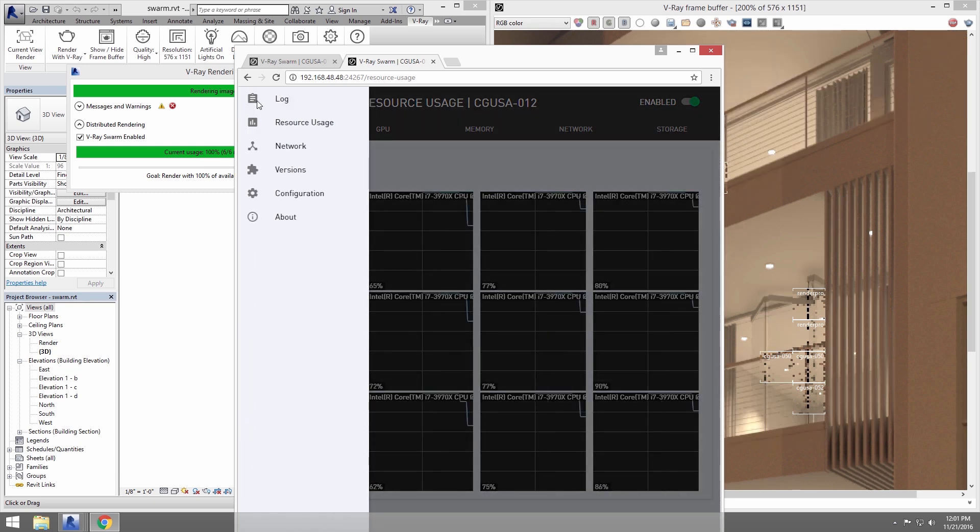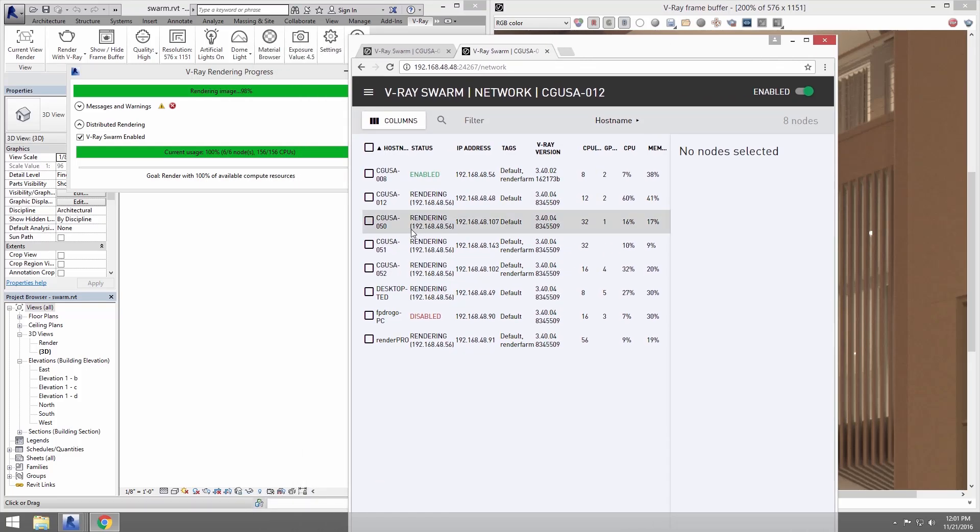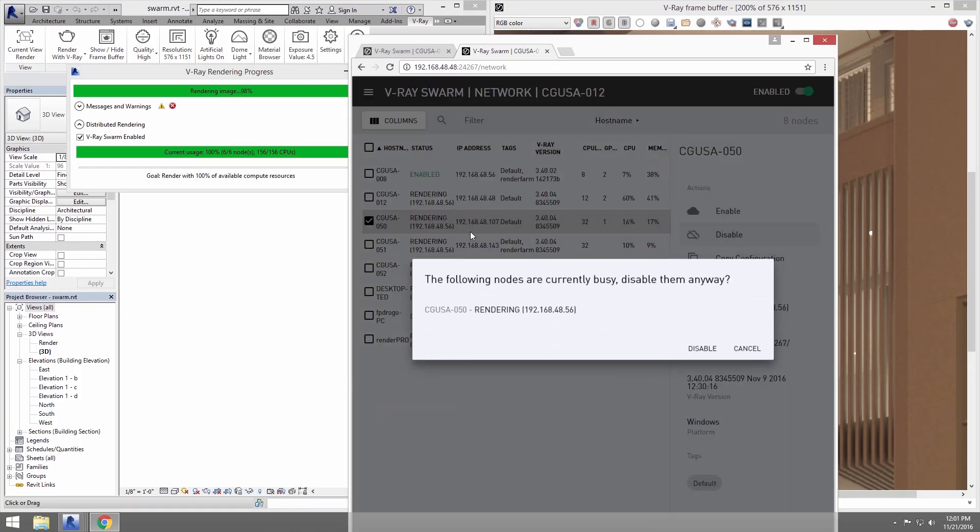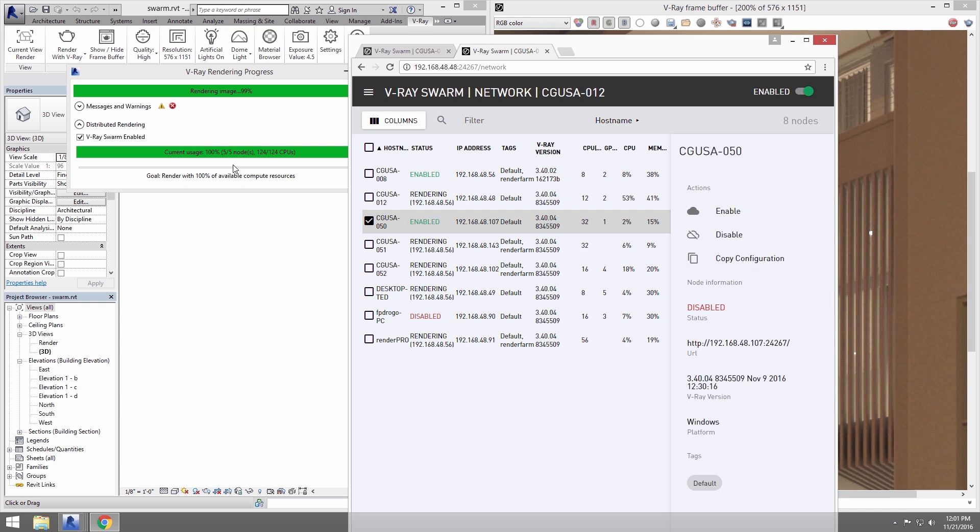Now I can disable a node to take it out of the available machine pool at any time and it removes that machine from the render. And if I re-enable it, it will be placed back into the rendering pool. So you can dynamically add or remove nodes in a Swarm render as needed and it'll just work.